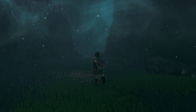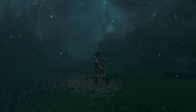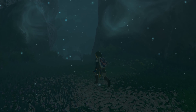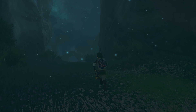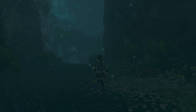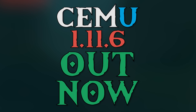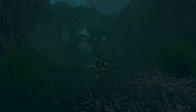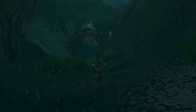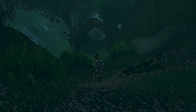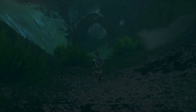Hey guys, what is up and welcome back to the channel. This is just a quick video to let all of you guys out there know that Cemu 1.11.6 is now available for its patrons to download. You can find a download link for it down in this video's description. With this Patreon release coming today, the 27th of March,